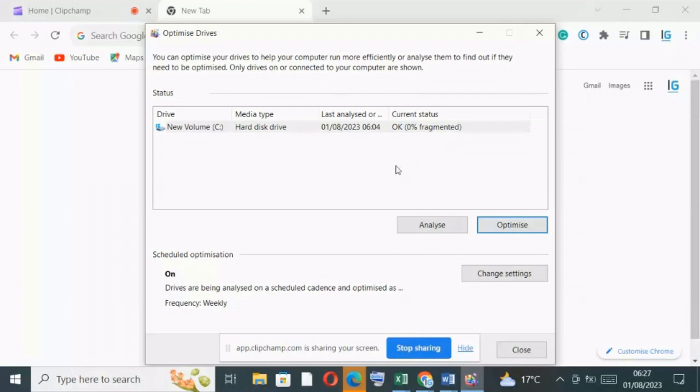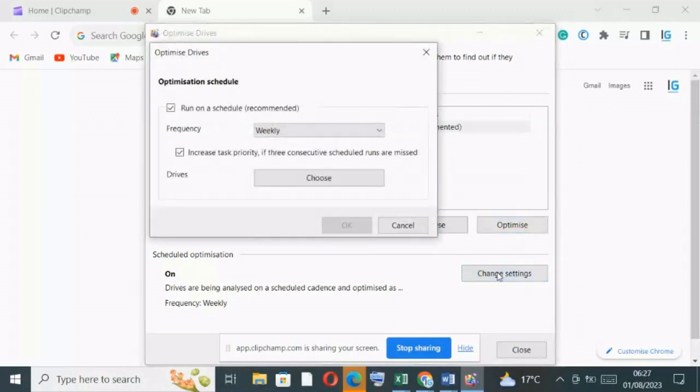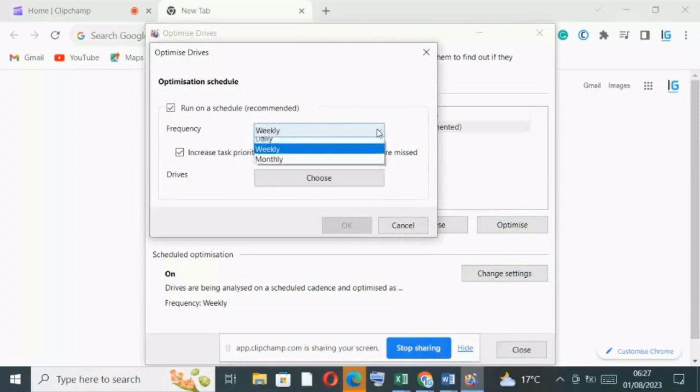So in this case, let's change to monthly. That means every month there is an automatic defragmentation of your disk. So your disks are optimized every month on a monthly basis.